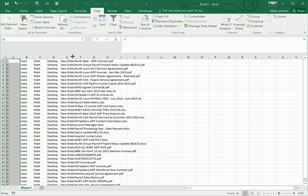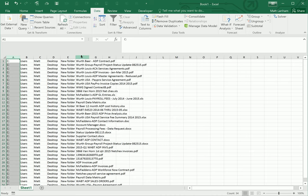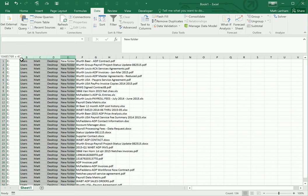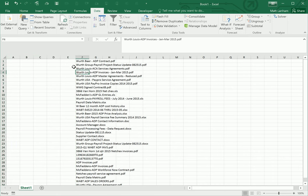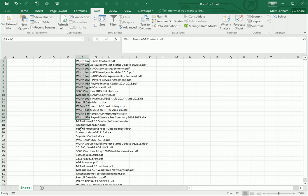We're only interested now in the very last column of data. So we can just get rid of or hide these first columns here or just delete all the stuff out of it. What you have now is a full list of all of the files that were in that folder.